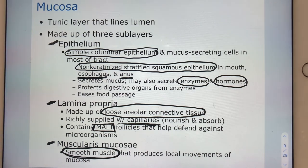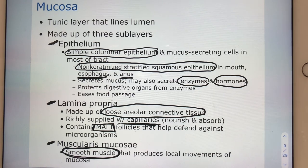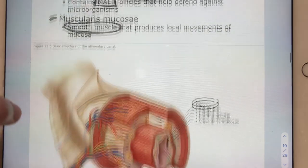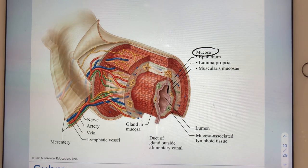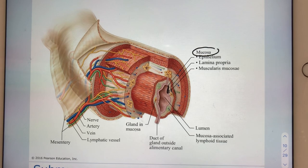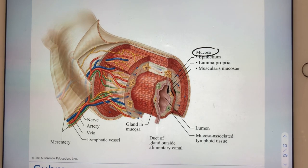On slide eleven we can see a model of our four tunics, highlighting the mucosa with the innermost epithelium — probably simple columnar depending on location, but possibly non-keratinized stratified squamous — with loose areolar connective tissue of the lamina propria underlying that, and then a relatively thin layer of smooth muscle called the muscularis mucosae.